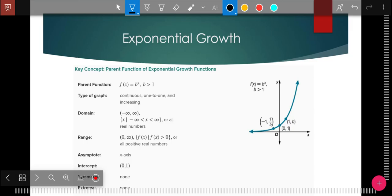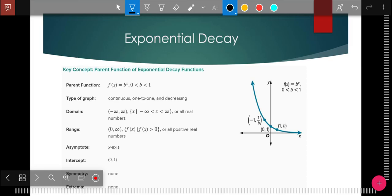We can use decimals to graph these and we'll talk about making a chart. Exponential decay: here's a parent function. Notice the end behavior — as it goes to the right, it's getting closer and closer to zero, or closer to whatever the asymptote is. The asymptote in the parent function is y equals zero, and the y-intercept is (0, 1). The domain is still all reals. The range is y greater than zero — not greater than or equal to, because it never touches the asymptote. The asymptote is still the x-axis.